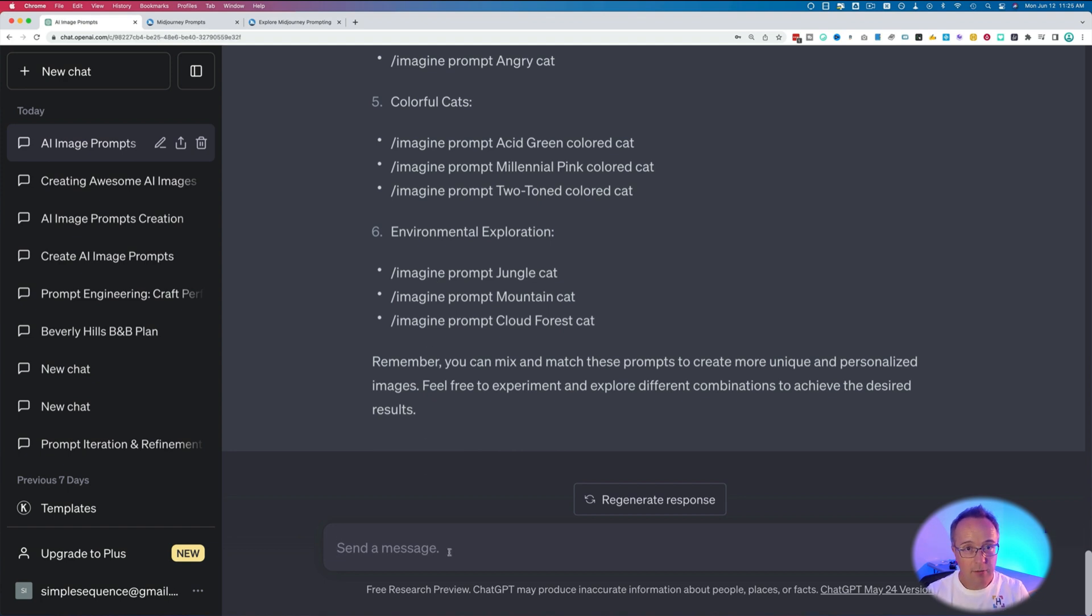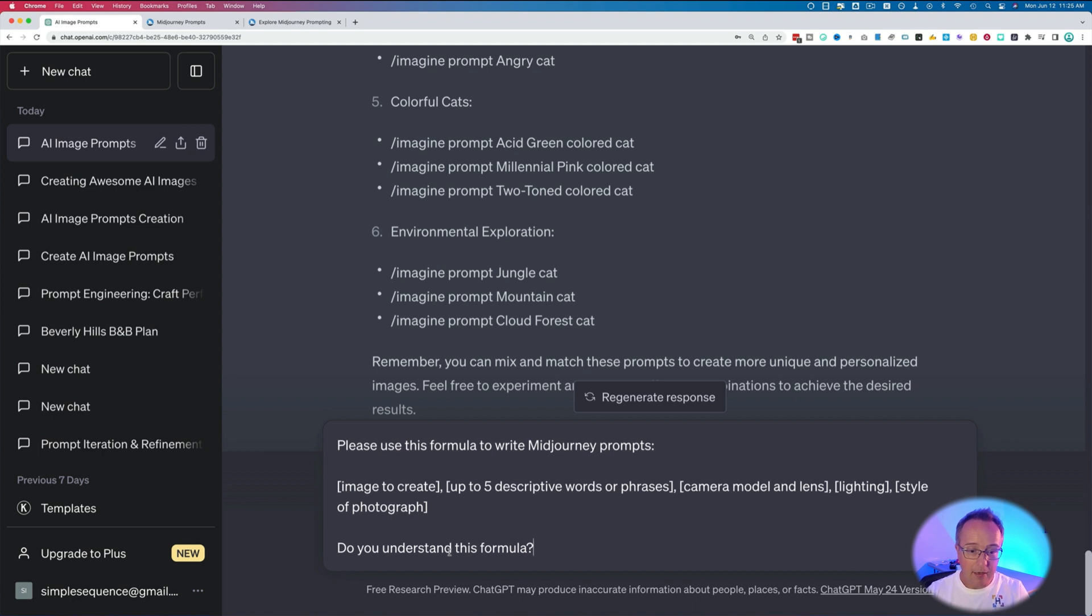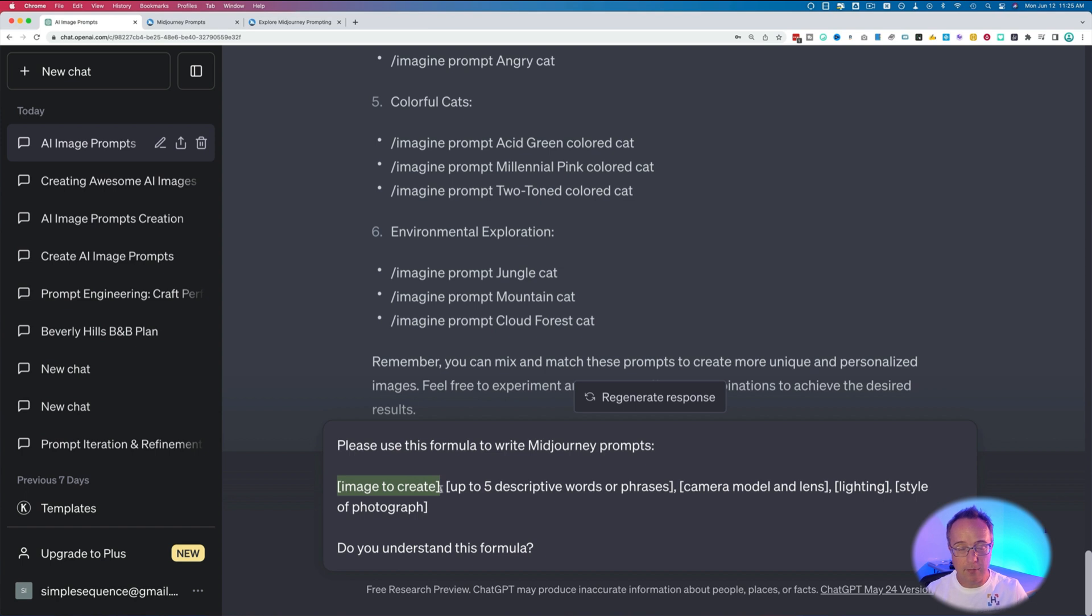The next prompt we're going to use is a formula. I've got inspiration from various different creators online. I can't really attribute it to an exact one because a lot of people are doing this similar method, but basically we have a formula. The first part of the formula: image to create. This is just basic MidJourney stuff. You have to tell it what image you want to create.